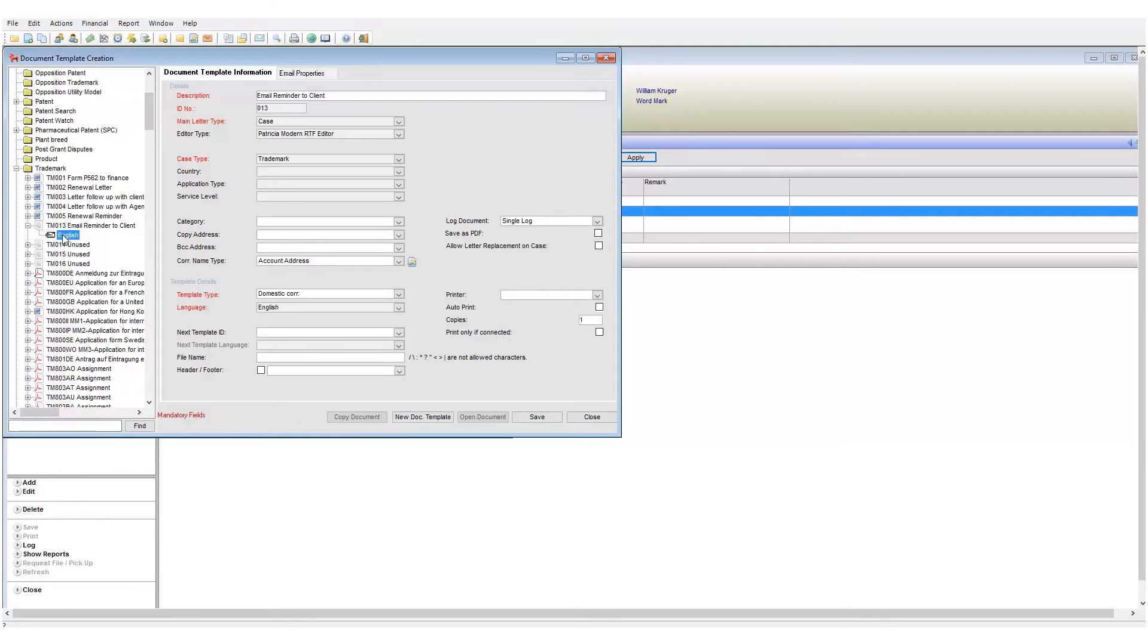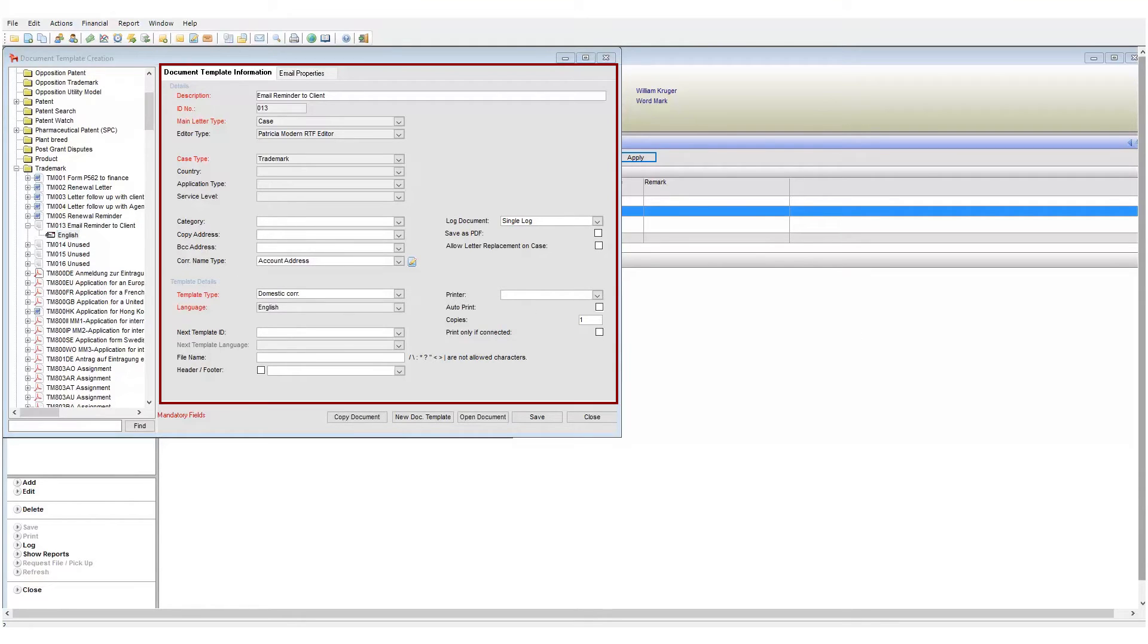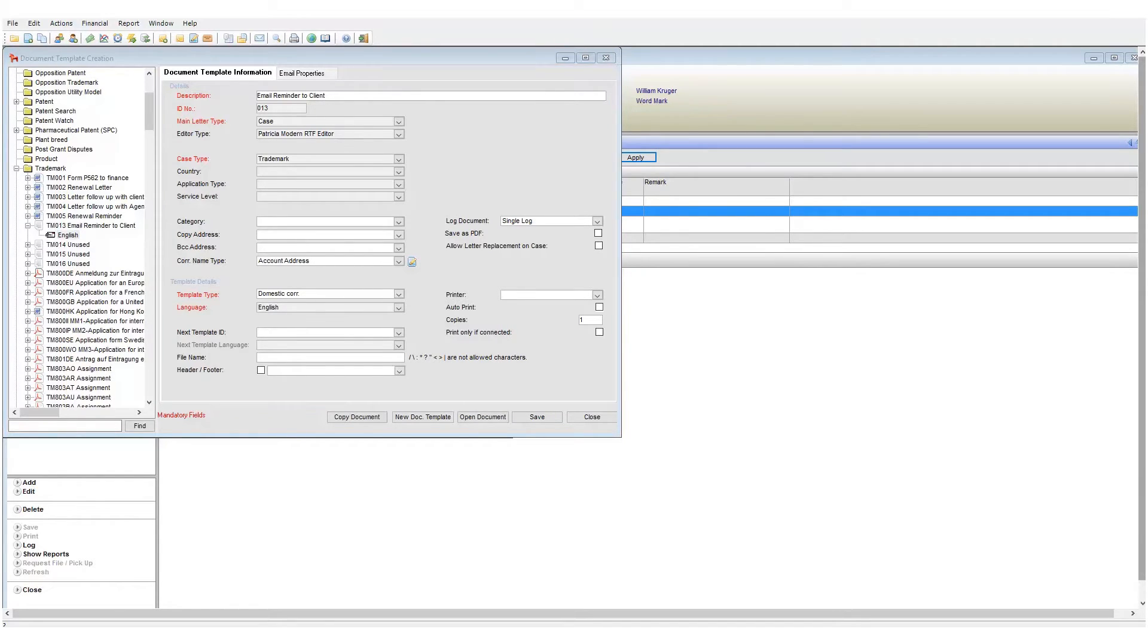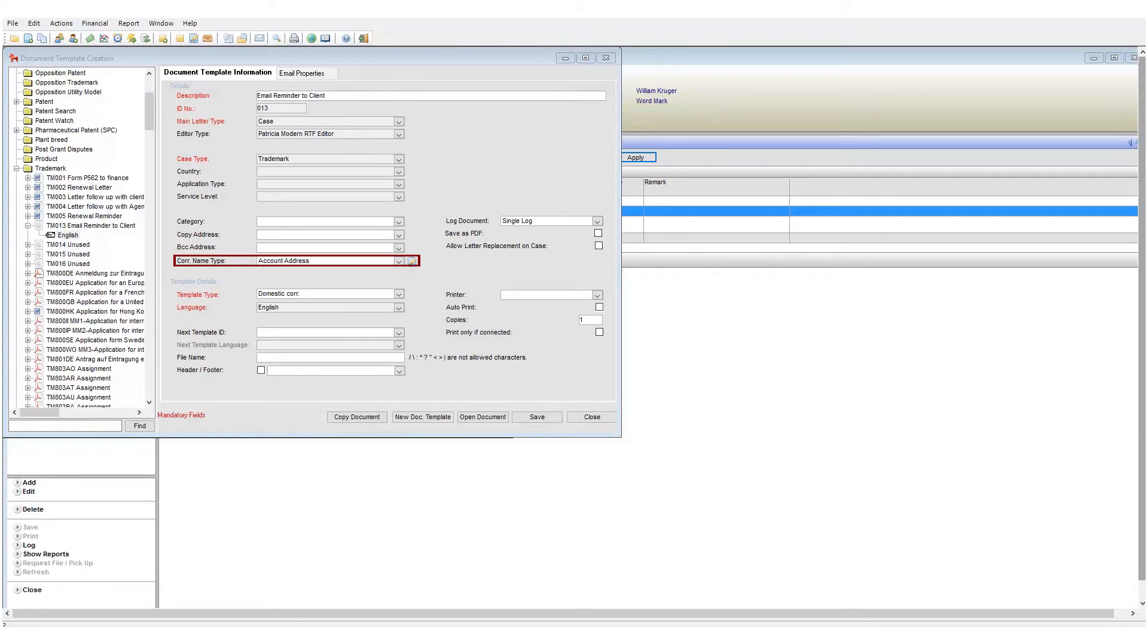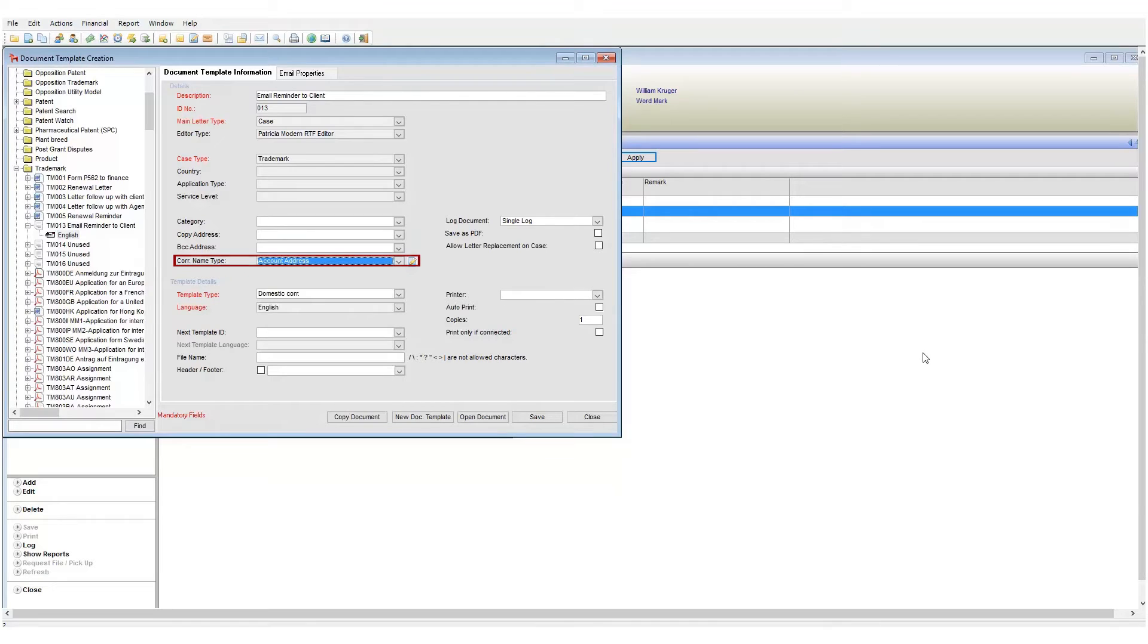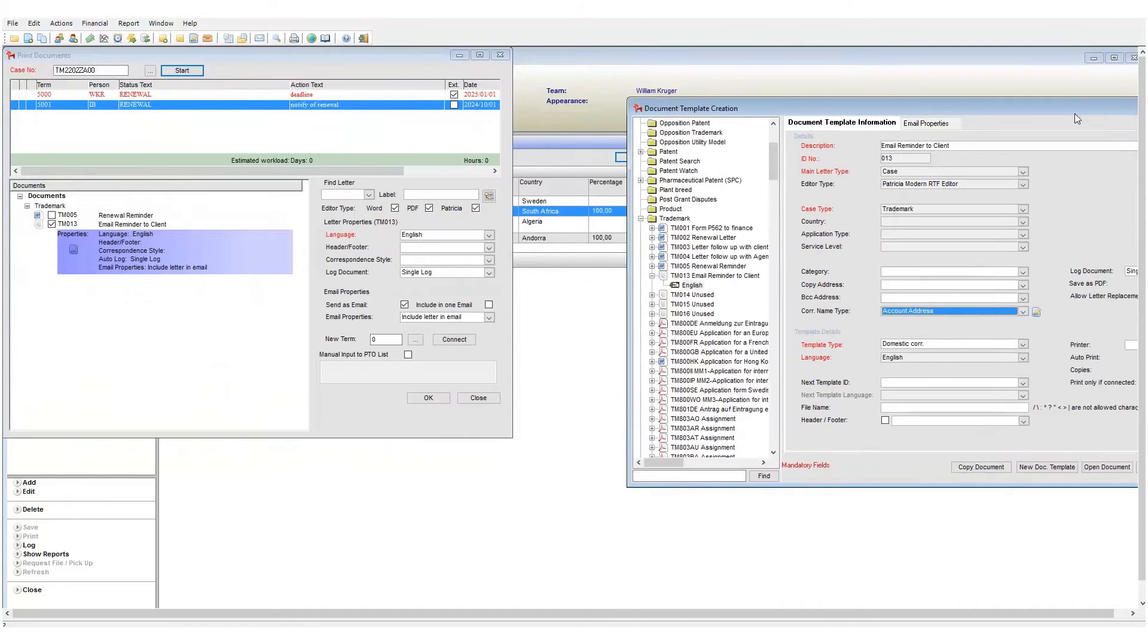When I click on my template, take note of the fields to the right. Each document template has a set of properties linked to it. Here we set various aspects as to how this document should behave. We'll delve into these in later modules, but for now focus on the correspondence name type.